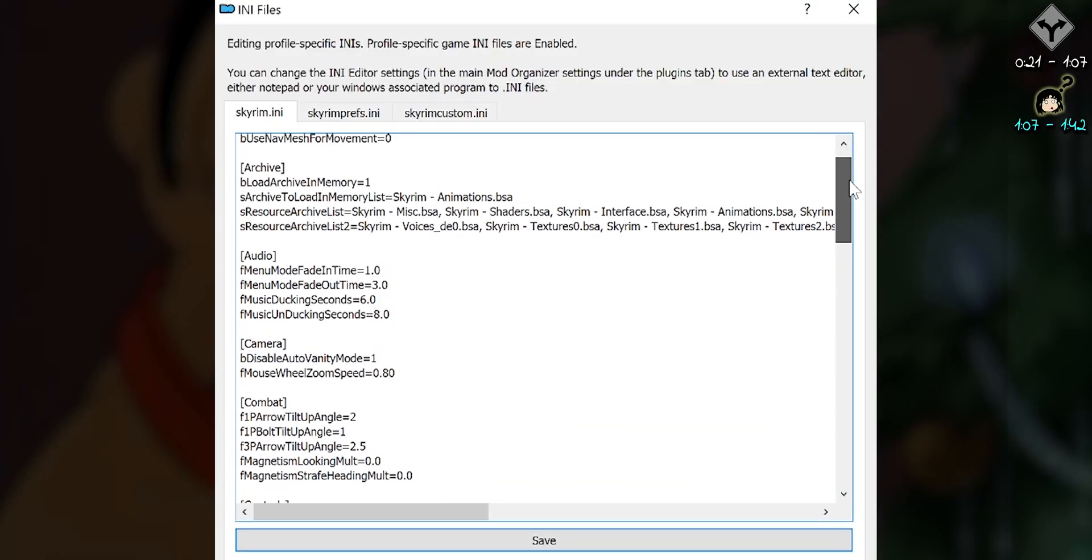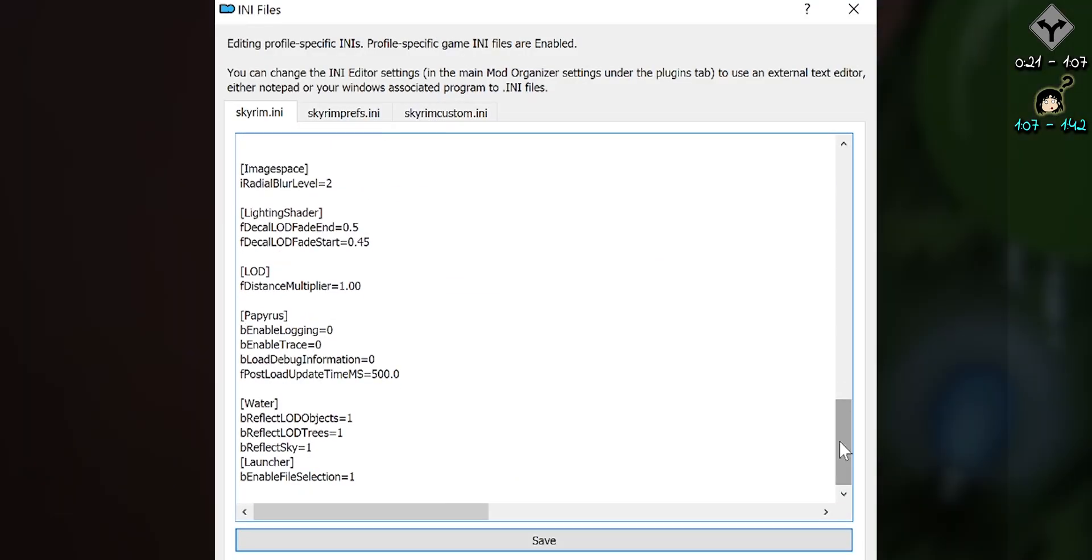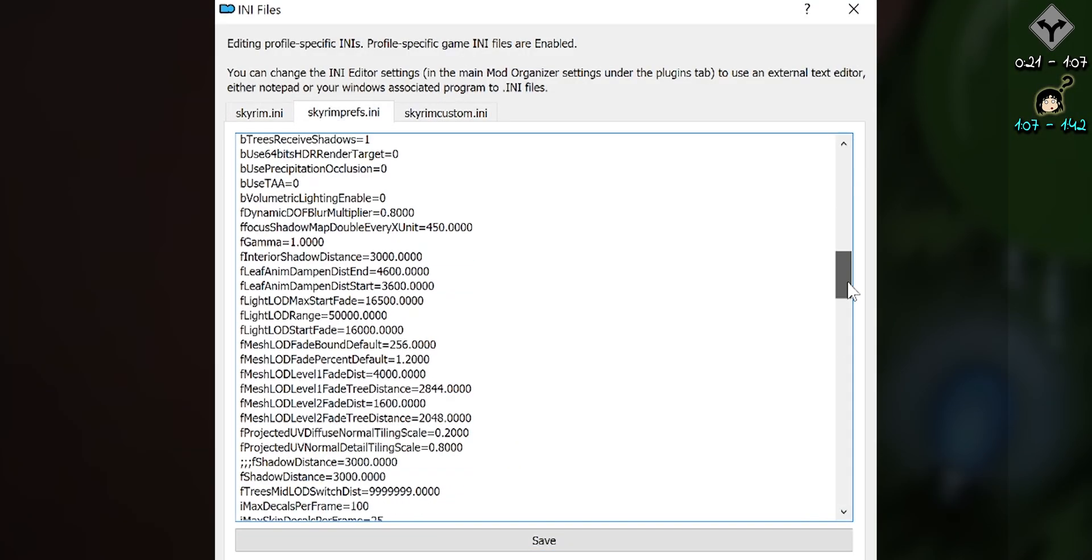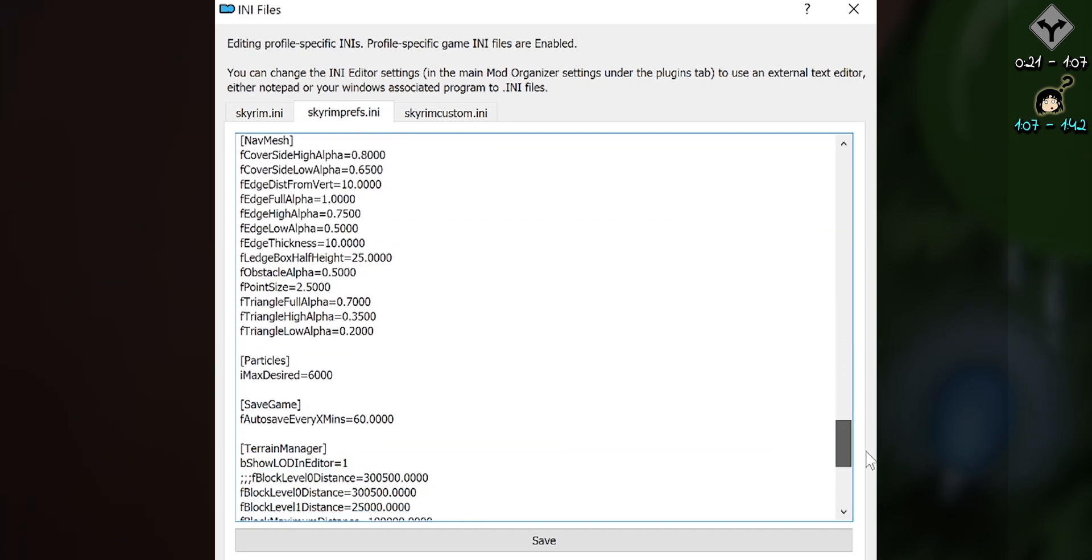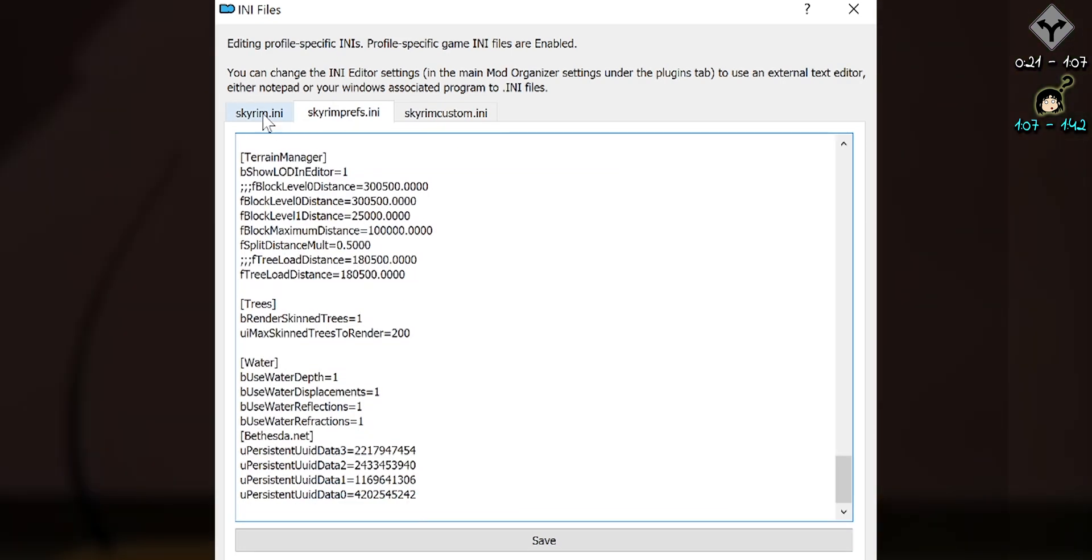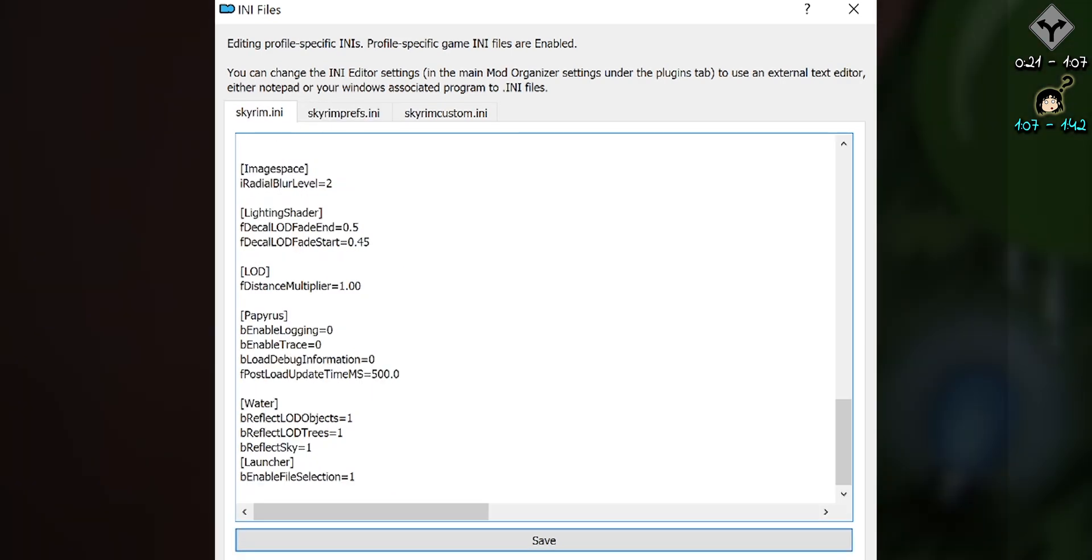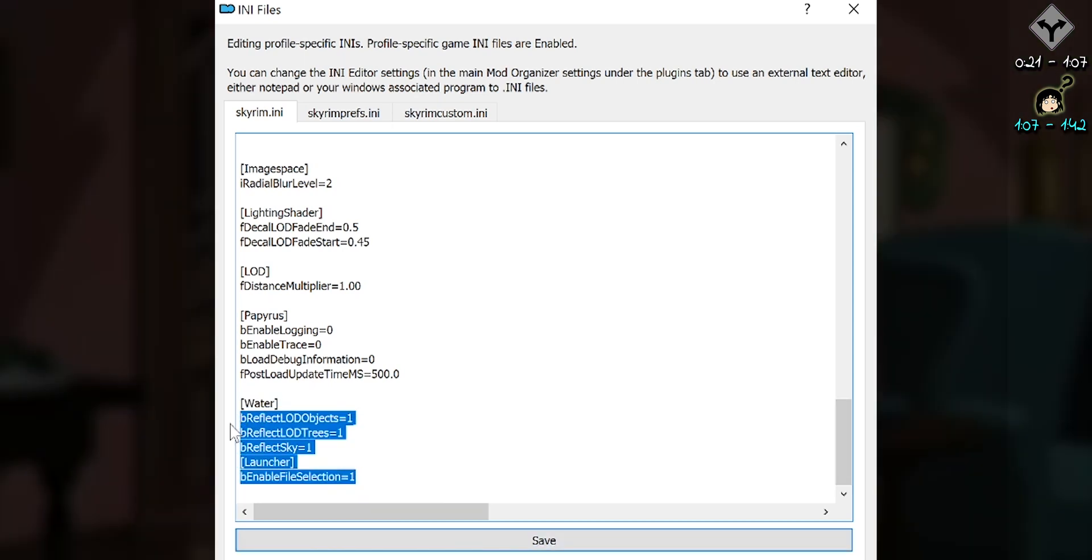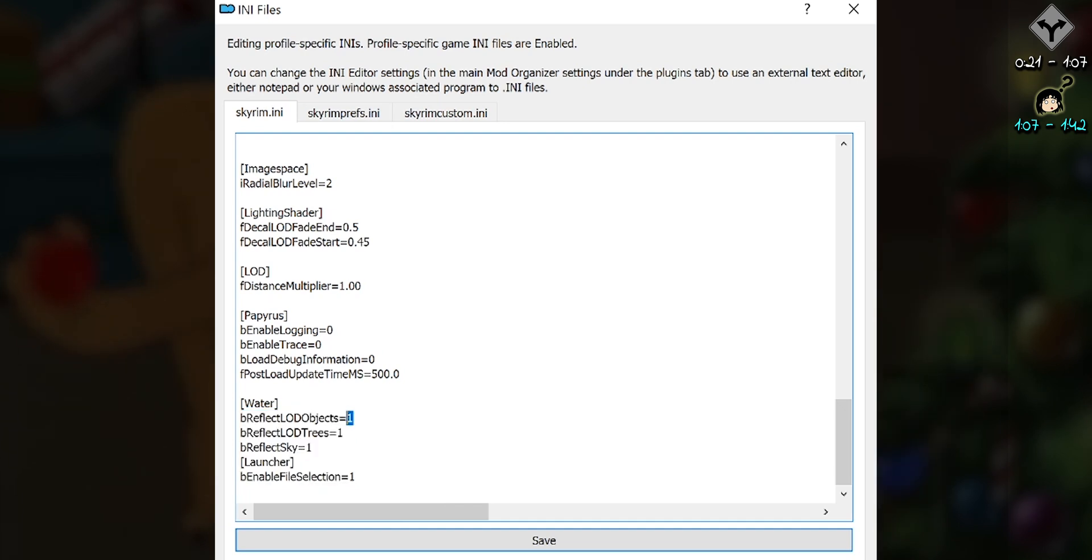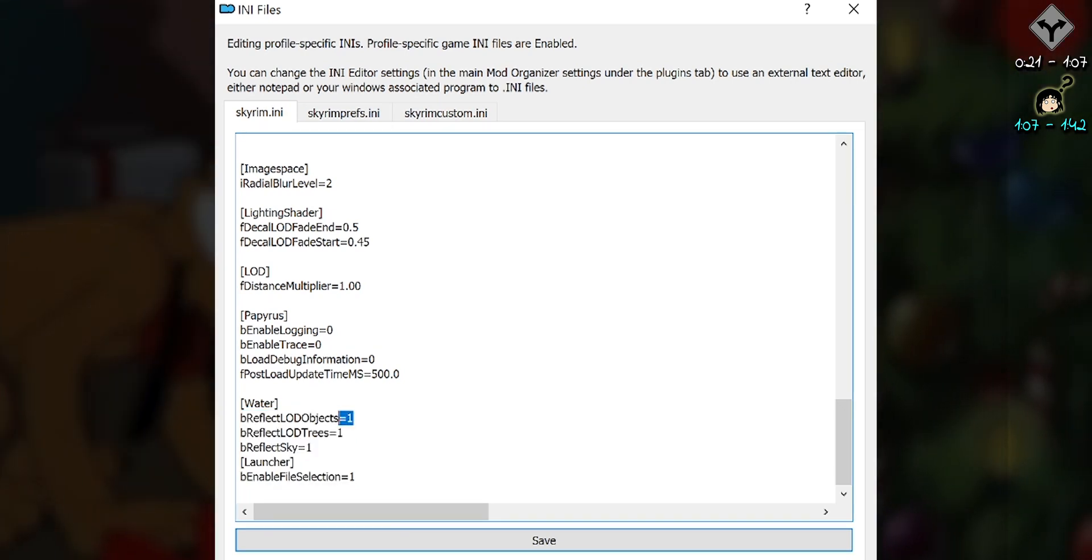Open one up. Ini files are where the game stores settings for virtually everything. It's a text version of the launcher menu options with hundreds of extra settings to tweak. Sections are enclosed in brackets. Everything beneath the bracketed word are settings within that section. After a setting's equal sign is a value that can be changed.